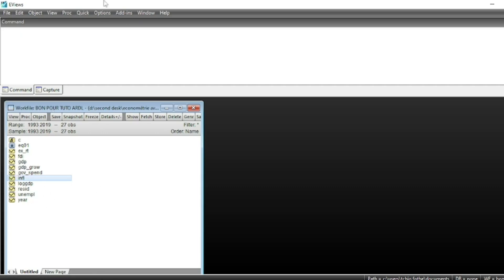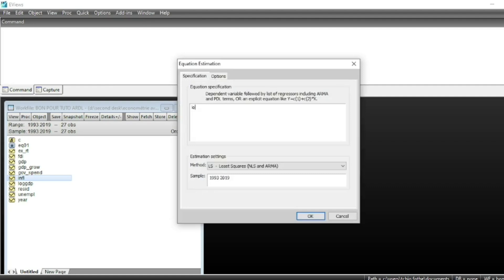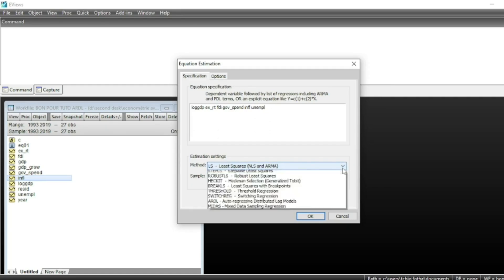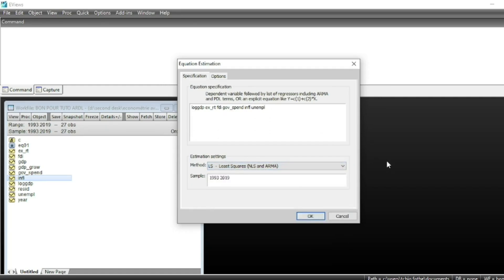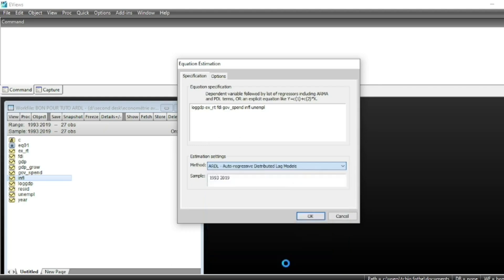Our dependent variable will be log GDP. We click on Quick > Estimate Equation. The independent variables are exchange rate, foreign direct investment (FDI), government spending, inflation, and unemployment. To run our ARDL model, we select ARDL in the method field — Autoregressive Distributed Lag model.